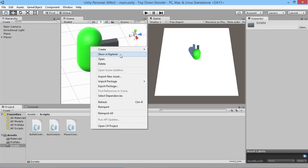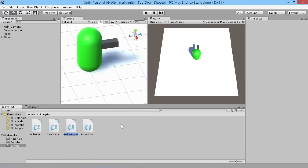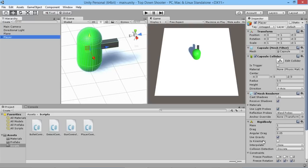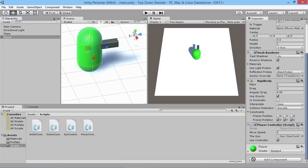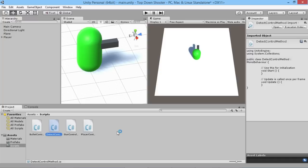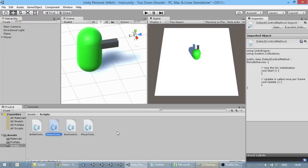To do that, we're going to create a new C# script called DetectControlMethods. I'm going to attach this to our player here before we go and write the script itself, so it'll be all nicely set up for us. I'll click and drag it over and then open it up in MonoDevelop. Basically all we're going to do is detect whether there's any input coming from the mouse or the controller and use that to set our bool value on the player.